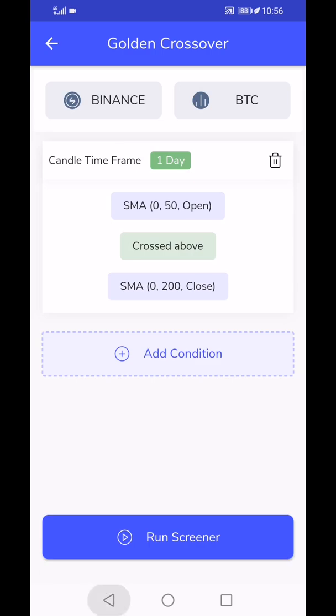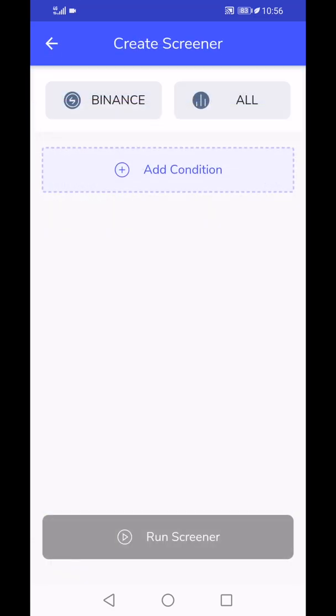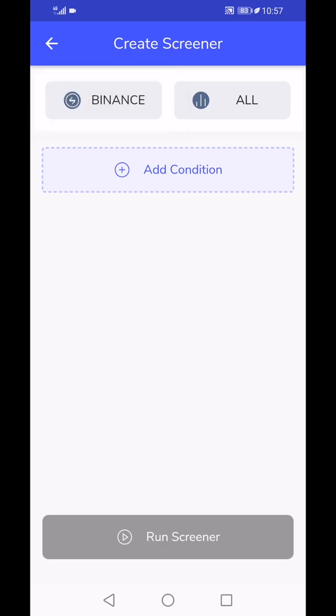I'll just go ahead and give a brief idea of how you create a scan. You see the big button saying create scan or create screener. You tap on that, you have an option to choose the exchange. Presently we only have Binance, but we'll roll out more exchanges eventually as time goes on.